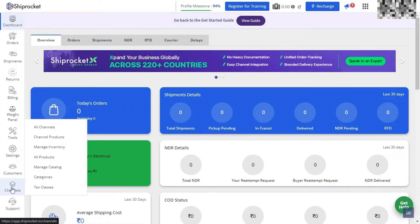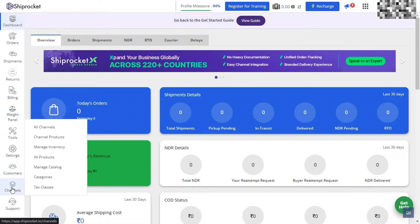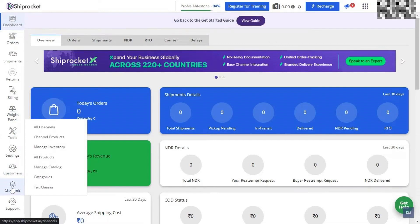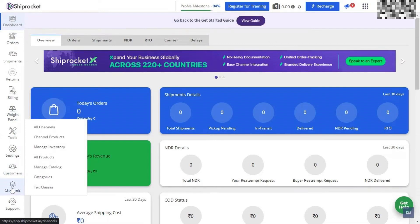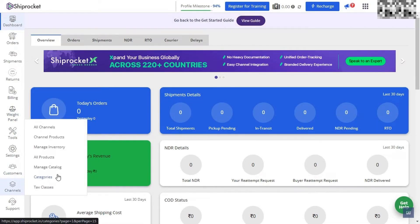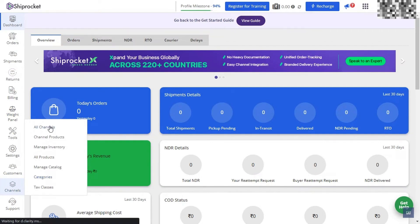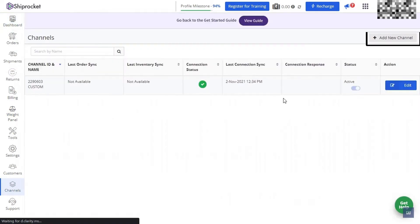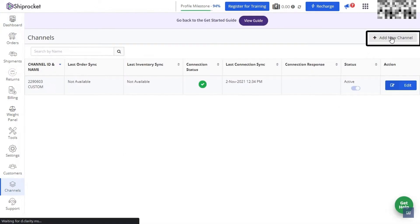We start out here on the ShipRocket dashboard. Make sure that you are logged into your account. We're going to navigate to channels on the left-hand side. From this menu, you're going to look for all channels. On the top right-hand side of this page, you will see the add channel button. Go ahead and tap on that.